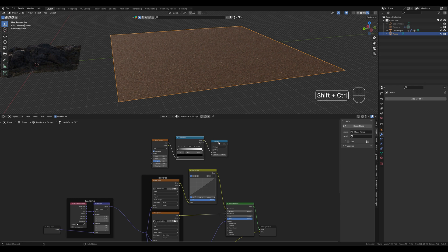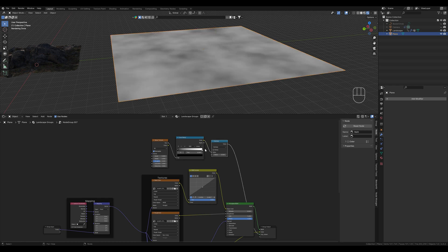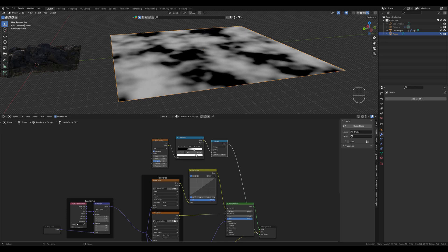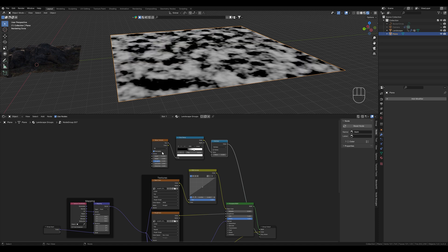And see this black and white noise again. We already know this from the last videos. We can adjust everything on the noise as we wish, scale for example to 15.